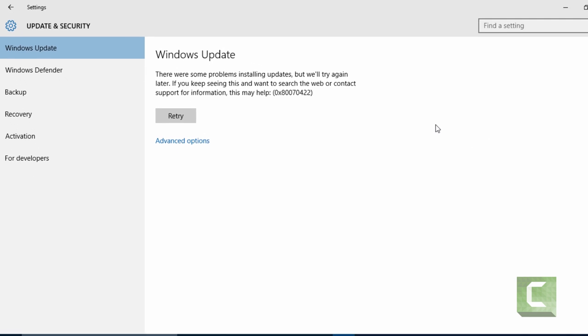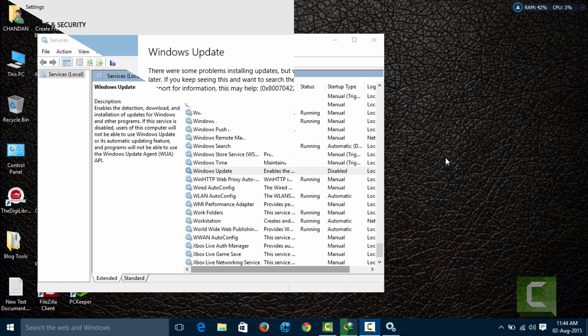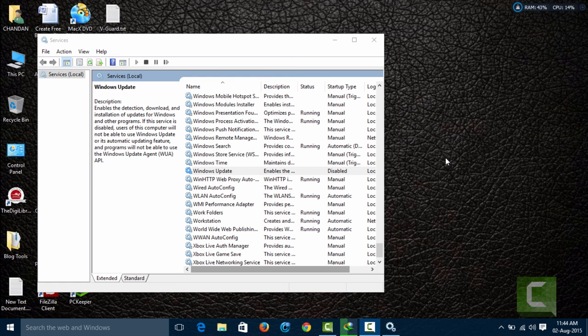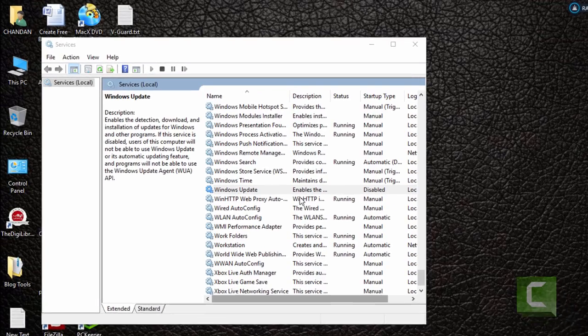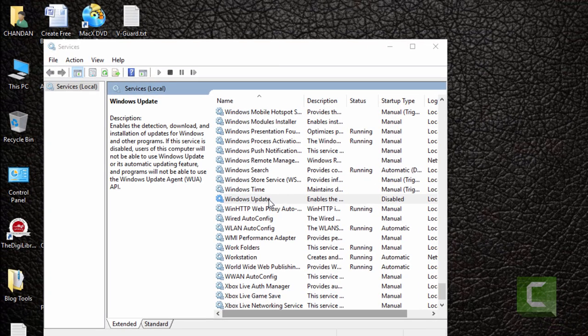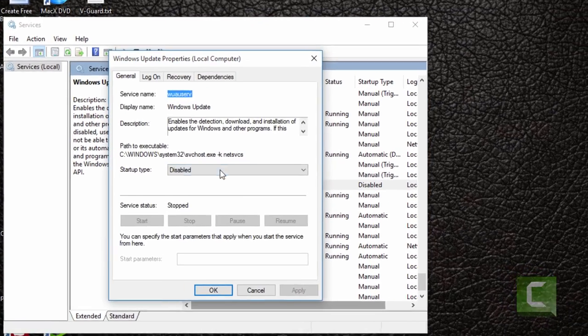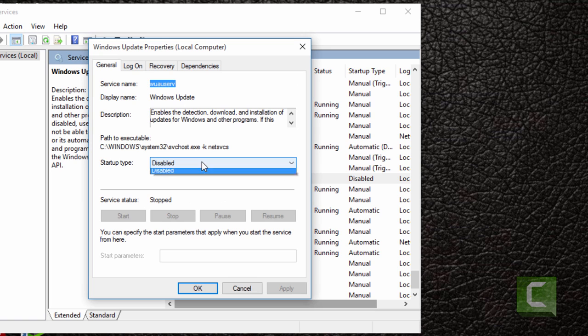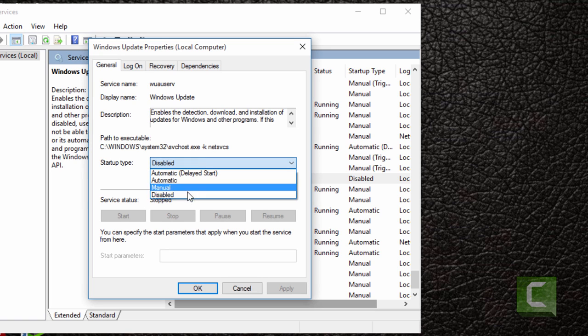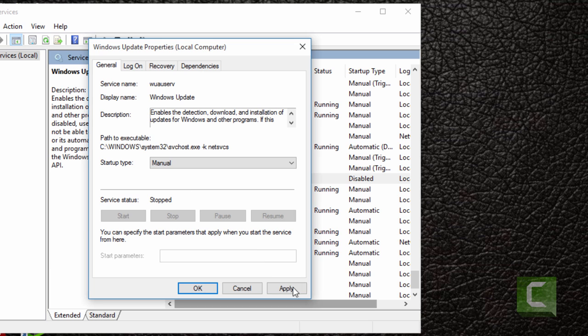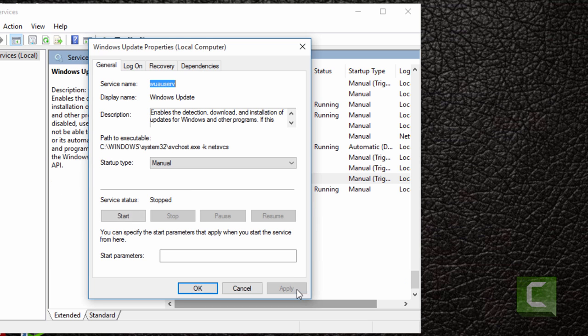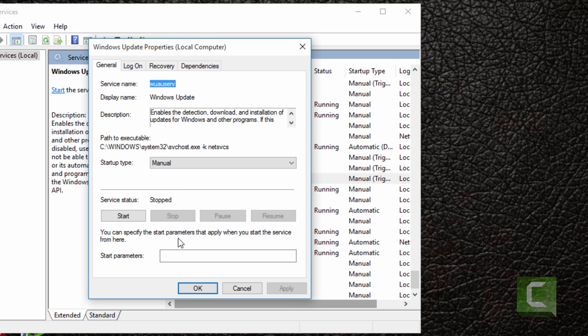To start the Windows Update again, click on Windows Update, startup type, change the startup type from Disable to Manual. Click on Apply button. Now click Start.